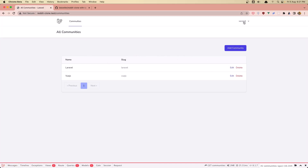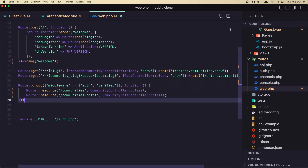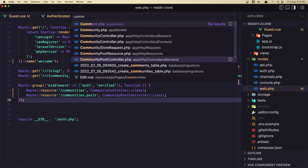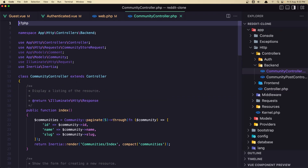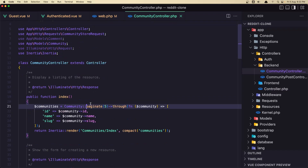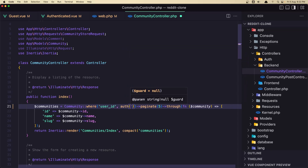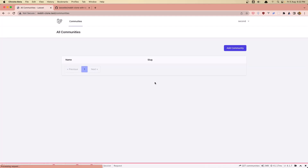Now let's hide the communities because they're not belonging to this user. So let's open the community controller folder. And here we can say where — where the user ID in the communities is the same as the authenticated user ID, so auth ID. Save, come here and refresh. And we don't have any communities.